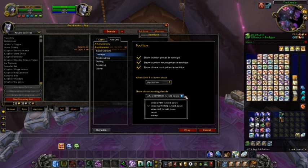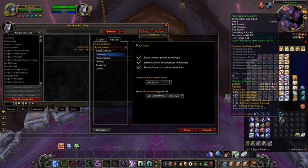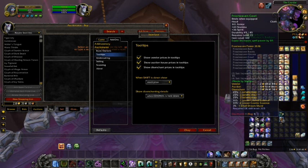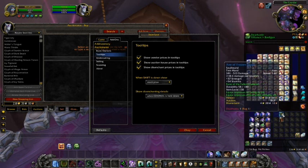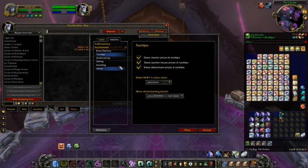The show disenchant details dropdown will allow you to select a key that triggers the display of the percent chance to obtain a certain material from disenchanting an item. There is also the option to display this information full time or never. The undercutting section of the settings controls the simple auction posting rules to increase posting speed and maximize profit.